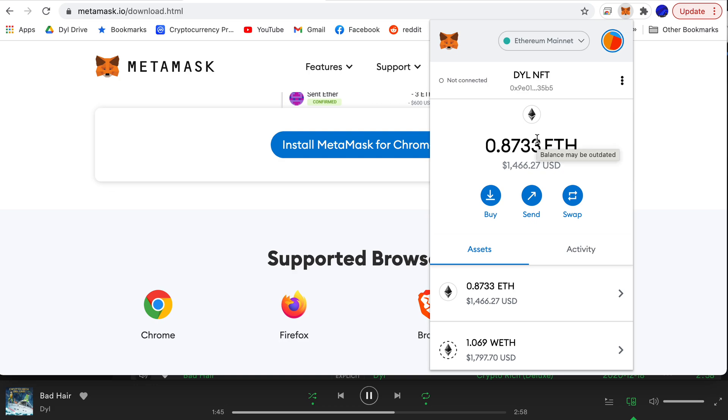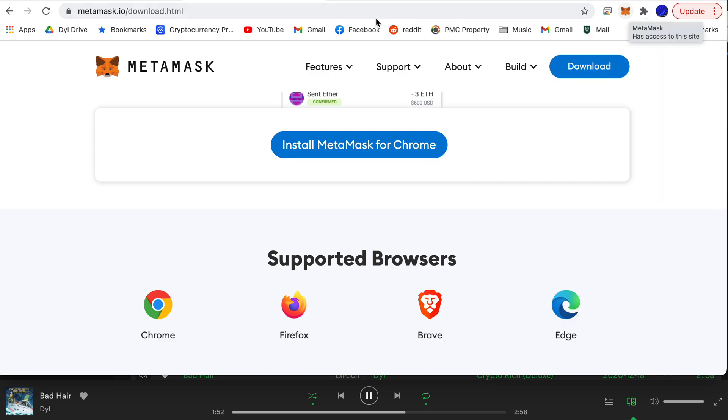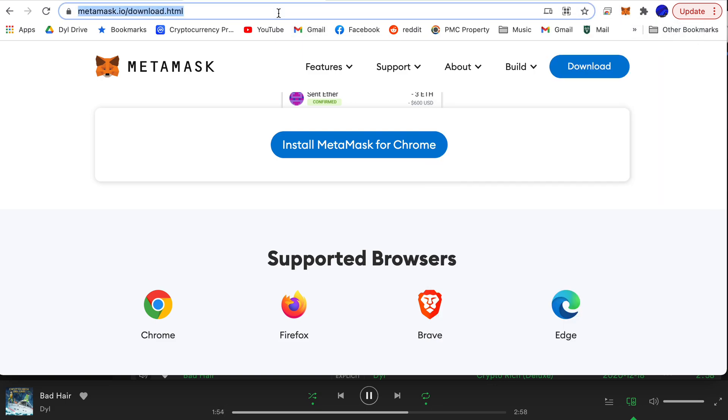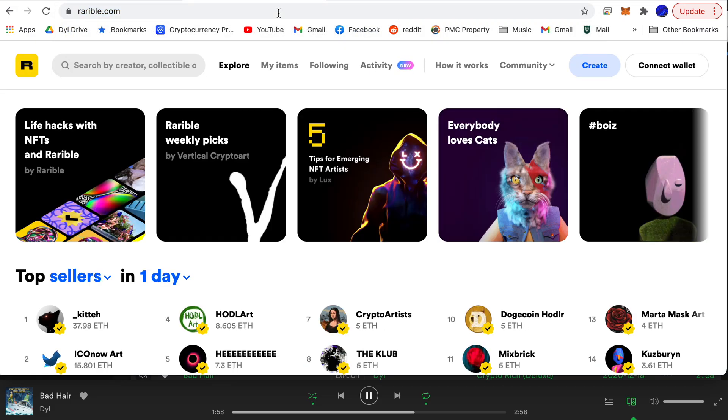I have another video on how to use the MetaMask wallet but basic information you can copy the address here which is very important for sending and receiving. Now this video is just about how to connect the MetaMask wallet to Rarible so we're just going to focus on that simple step.